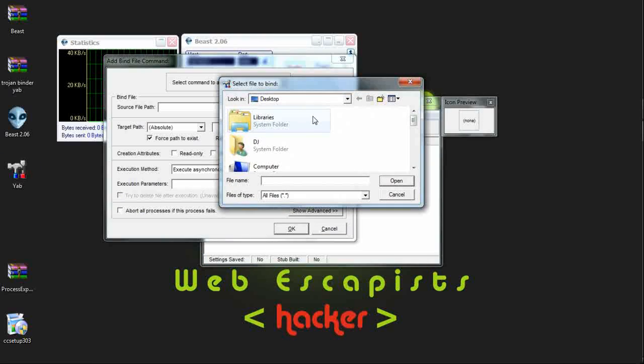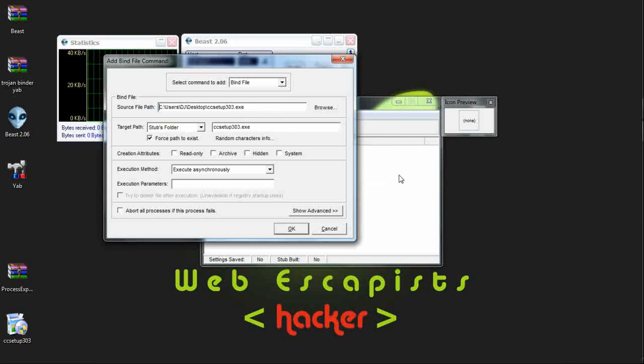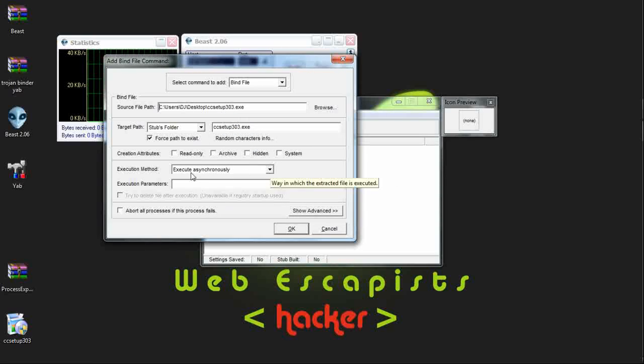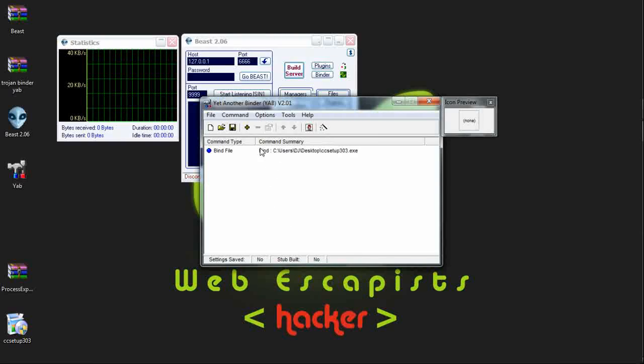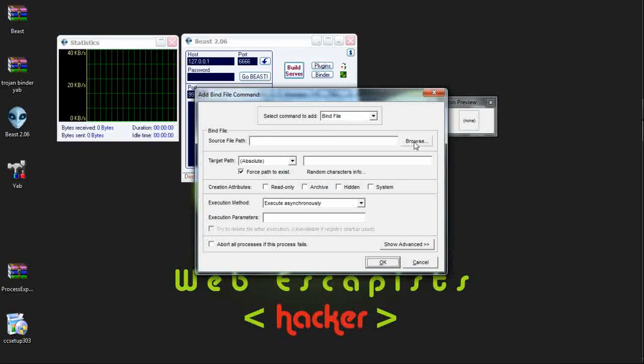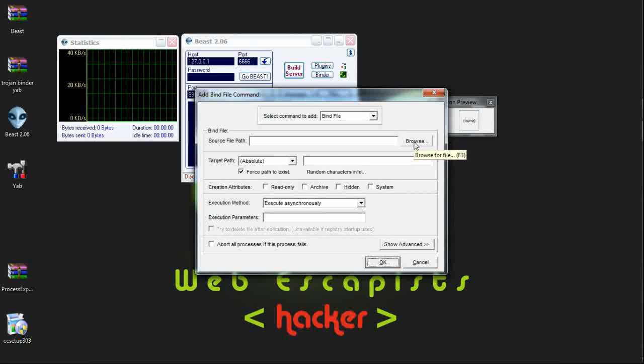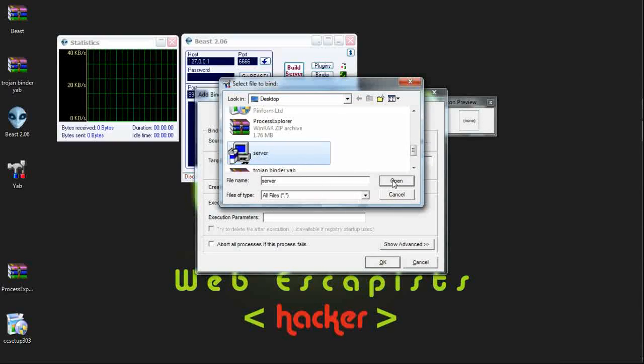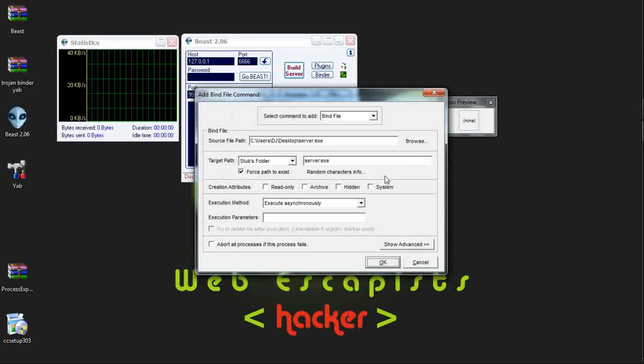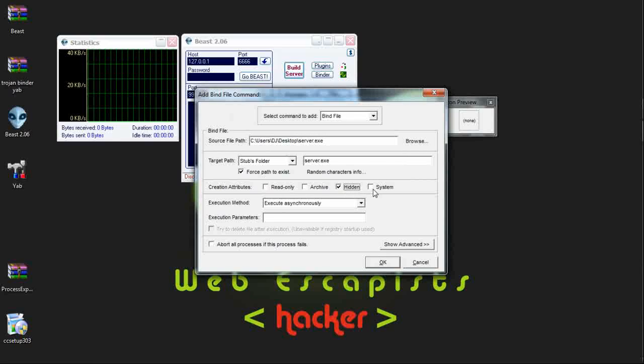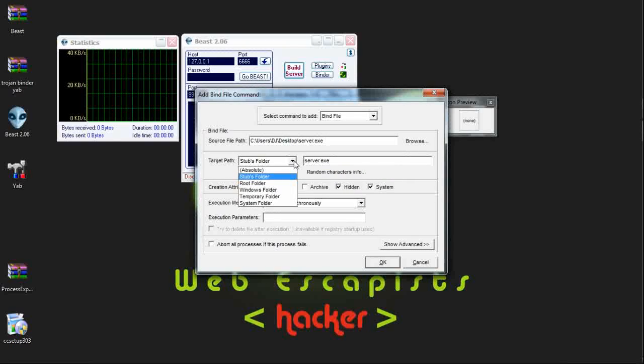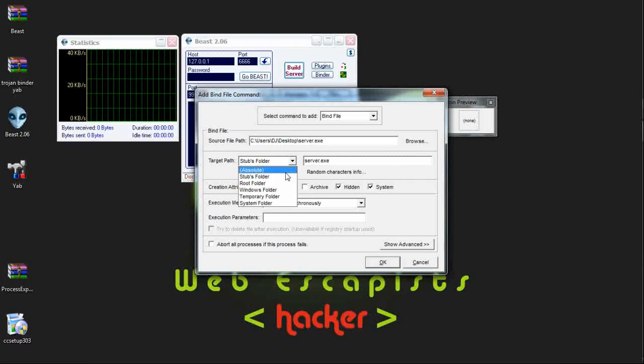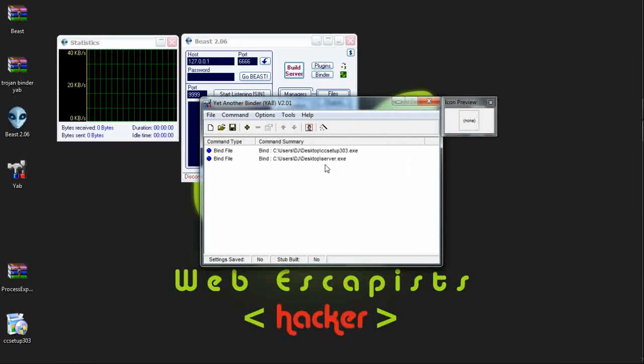Browsing the CCCleaner.exe file, open. Now giving the execute enable option, OK. Attaching another file which is server.exe, open. Giving the hidden and system file permissions and then copying it to the Windows directory, OK.